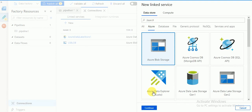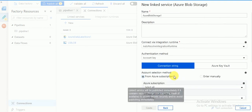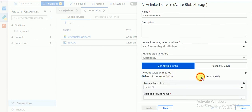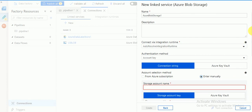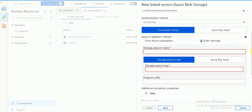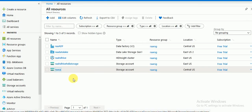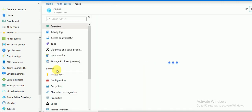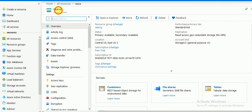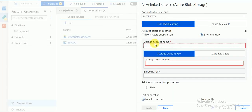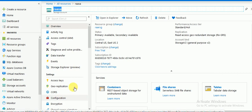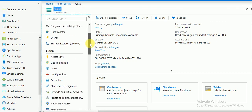This account name and blob name — this is another way. You can click New, select your Azure Blob Storage, and use manual entry instead of subscription. You can give your storage account name. Go to all resources — this is my blob storage account name, and we also need the storage key.